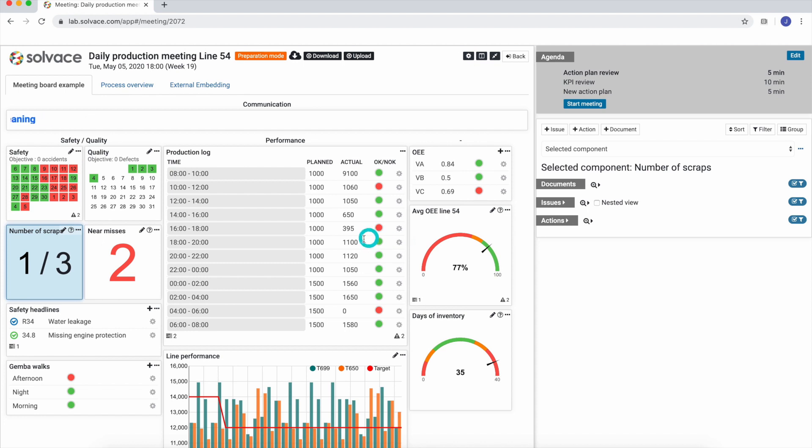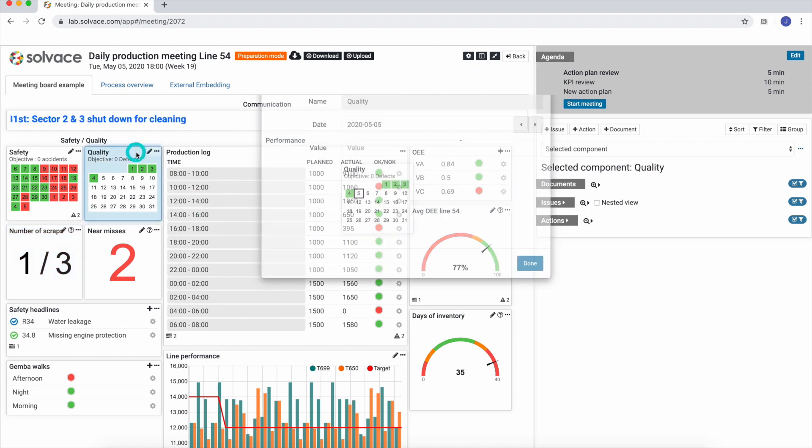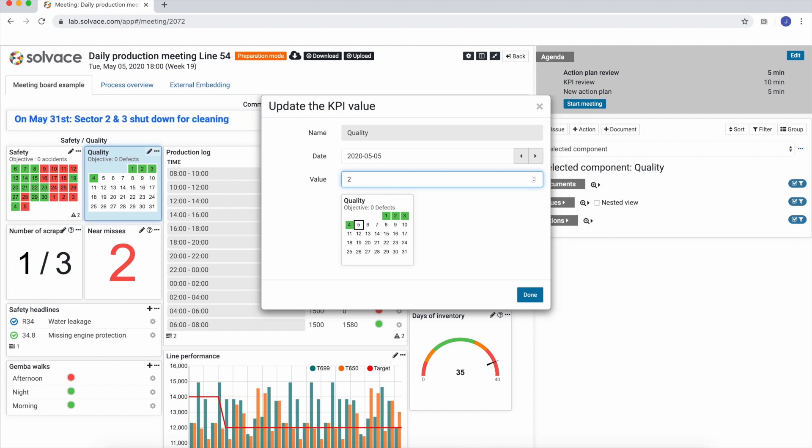Next, let's update a calendar component. Again, just click on it. In the input window, we just enter the desired value.